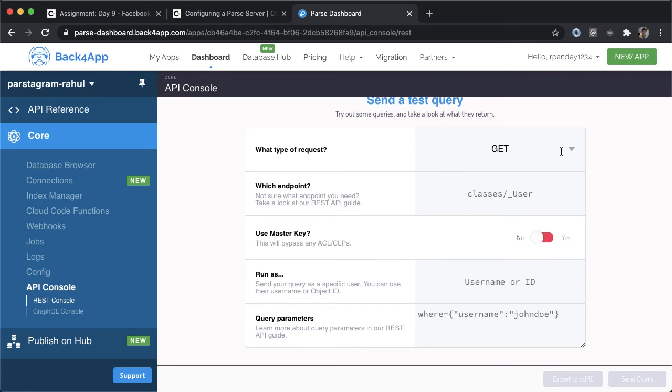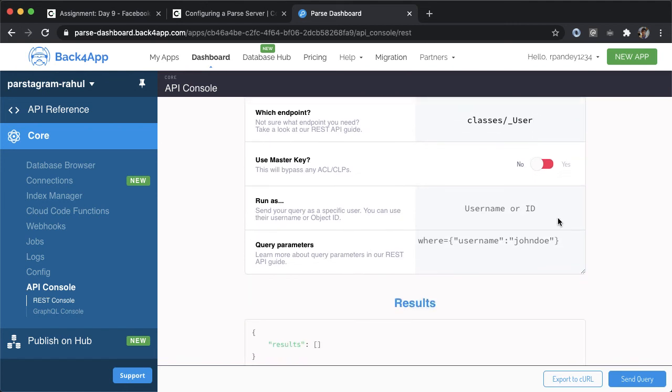The endpoint is going to be on the users class, I'm going to fill out classes slash underscore user, which is a pointer to the user table where we have two users. You can specify some optional query parameters.